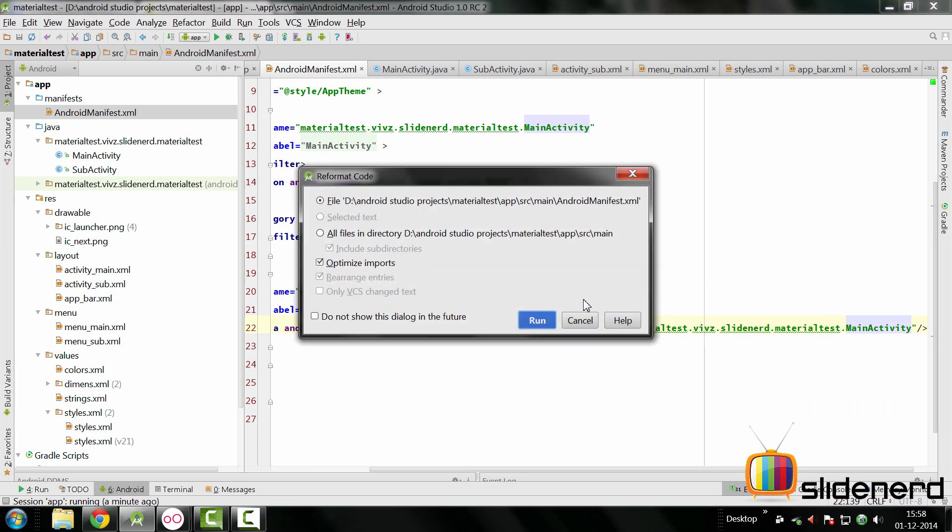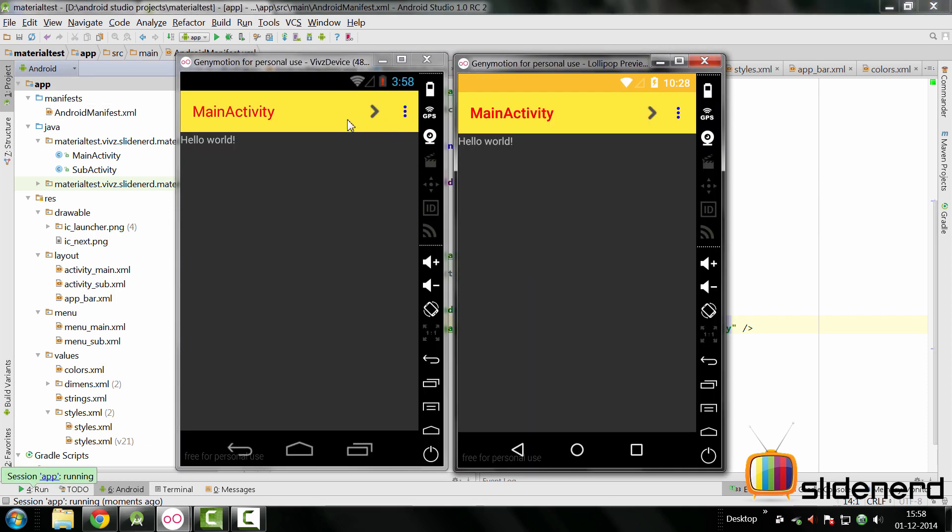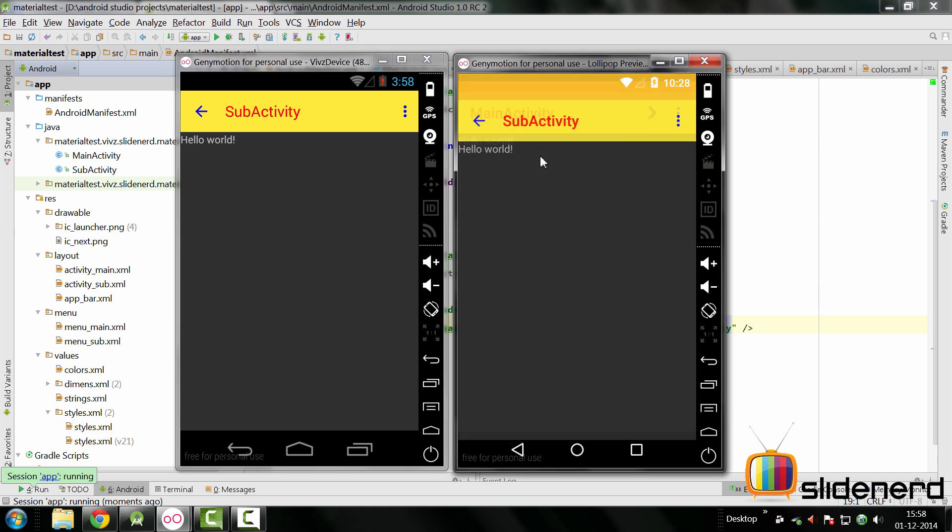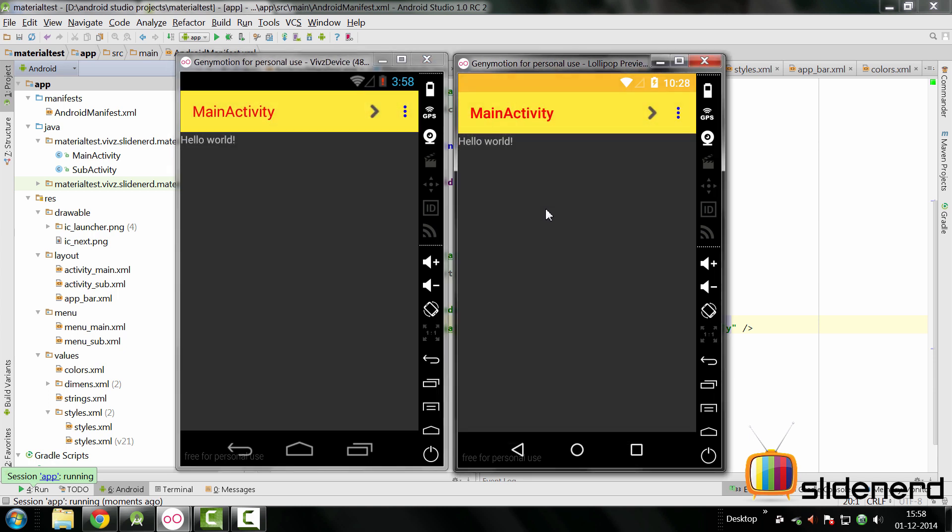Just hit Ctrl+Alt+L to reformat stuff and let's run things. So here we are back. We just hit next here on both the places. We are taken to our SubActivity, hit back here and we are taken back to our MainActivity, which means the up affordance using the toolbar is working.